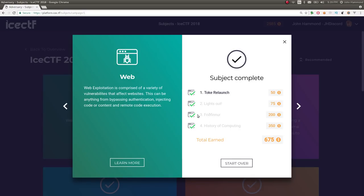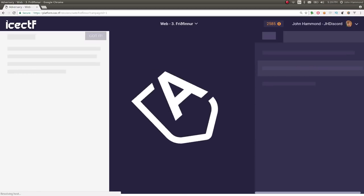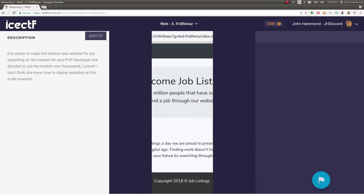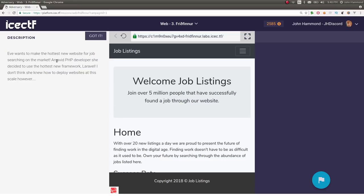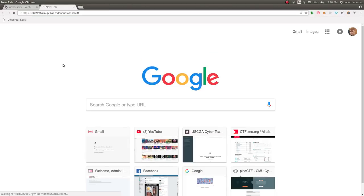This is the third web challenge for the competition, and I don't know how to pronounce this name because I don't speak Icelandic, but whatever. The challenge prompt says Eve wants to make the hottest new website for job searching on the market. An avid PHP developer, she decided to use the hottest new framework, Laravel. I don't think she knew how to deploy websites at this scale, however, and it gives us a link that we can work with and navigate to, so let's go check it out in a new tab.